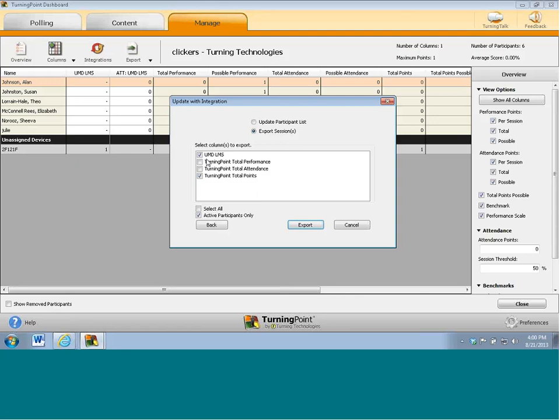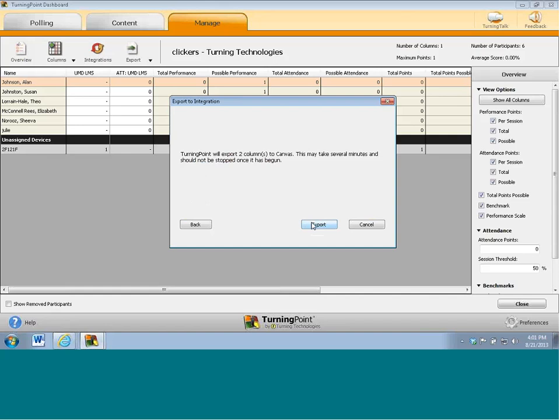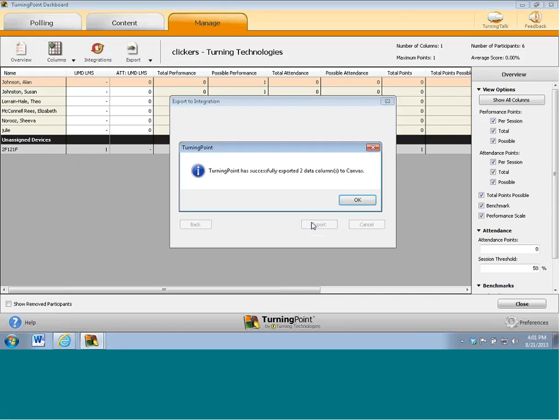Now, the great thing from your perspective is it's not going to create a brand new column back in Canvas. It's just going to give them a grade. So, where previously they may have a dash next to their name, they're now going to have some type of score. So, once we make the selection of what it is we want to export, click the export button. Turning Point's going to tell you what it will export back to Canvas. Click the export button, and ladies and gentlemen, that's the end of the story there. It's going to eventually tell me that the export has been successful. It reads several minutes, but to be honest with you, it usually takes several seconds. There we go. And that's the final part of the process.